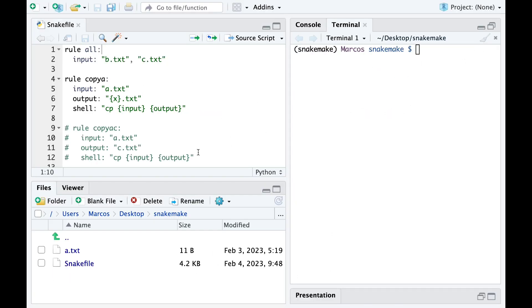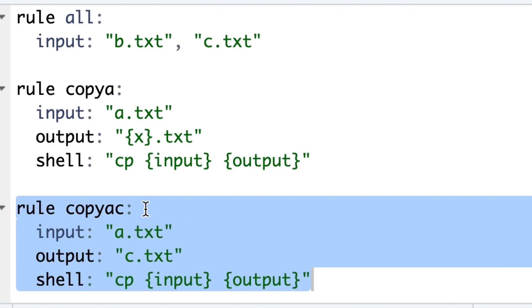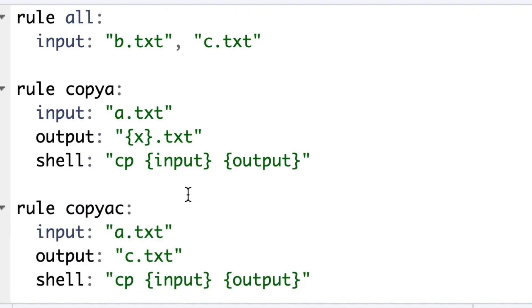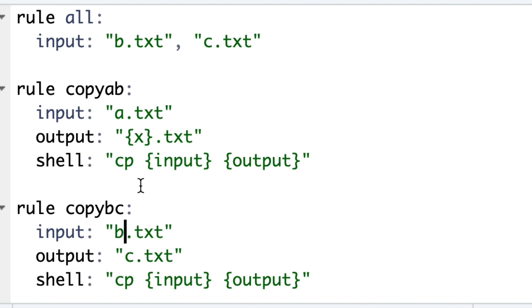Now let's try to run two rules: one that makes a copy of A and names it B, another that makes a copy of file B and names it C. We can specify the output for the first rule with a wildcard.